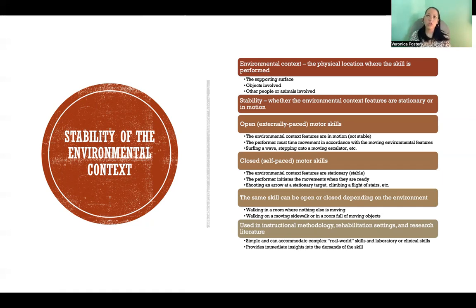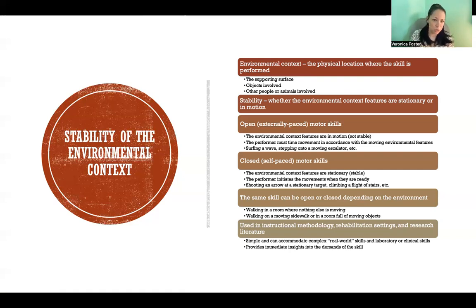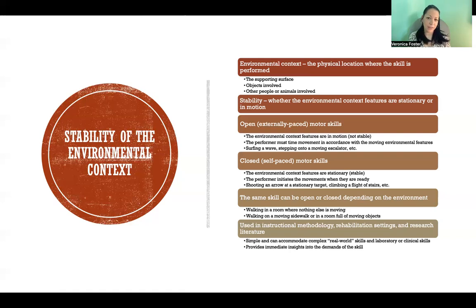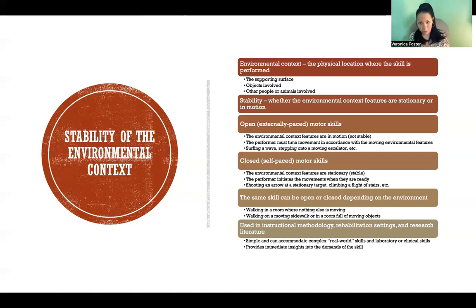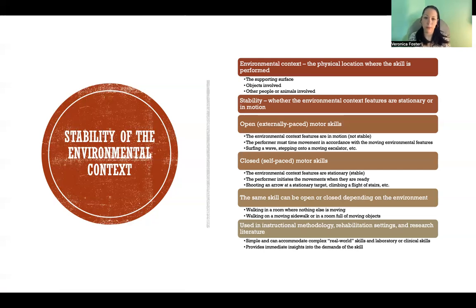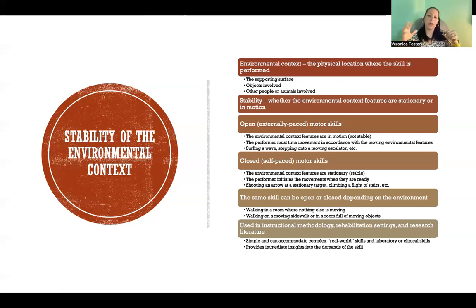In this context, stability refers to whether the environmental context features are stationary or in motion. For example, if you're walking across the living room and a dog is on the couch sound asleep, the environmental context is stable. But if the dog is running around like a maniac and you have to avoid tripping over it, then the context is unstable because there is movement involved. The two ends of this spectrum are open motor skills and closed motor skills.